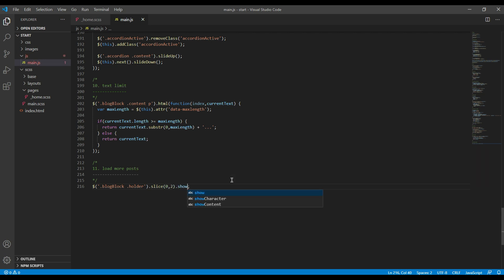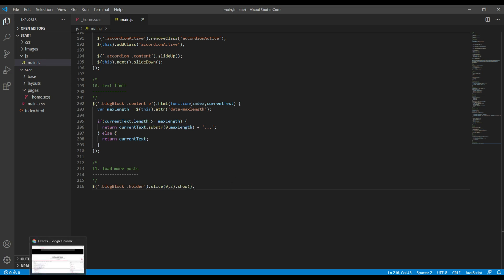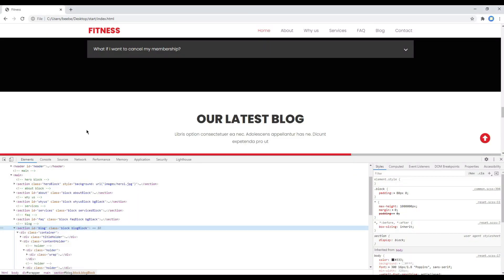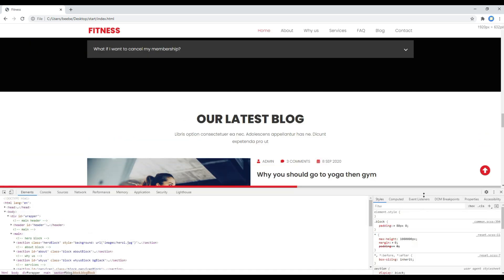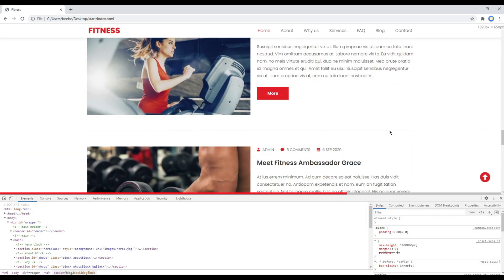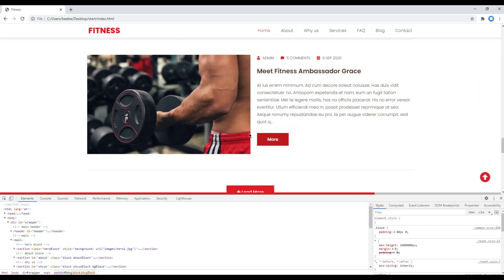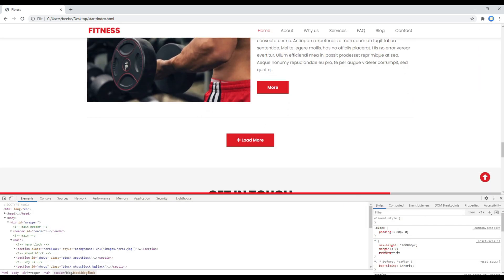Then I want to show those two items, so I will use show like this. Once done, you can refresh the site and you should see two posts over here.